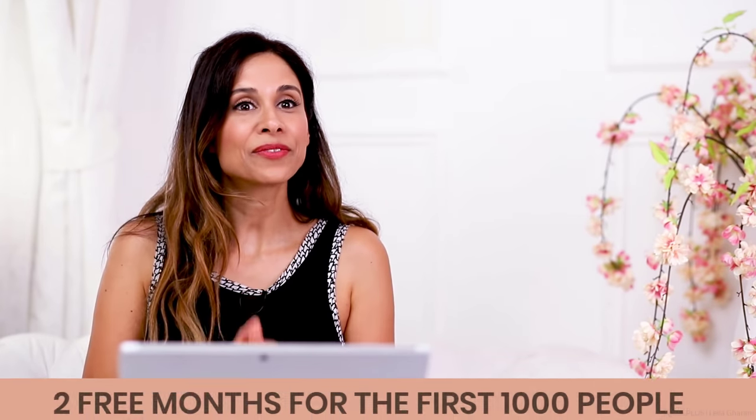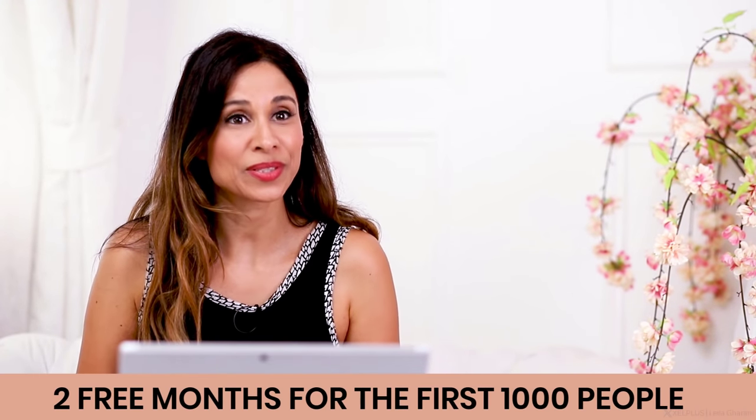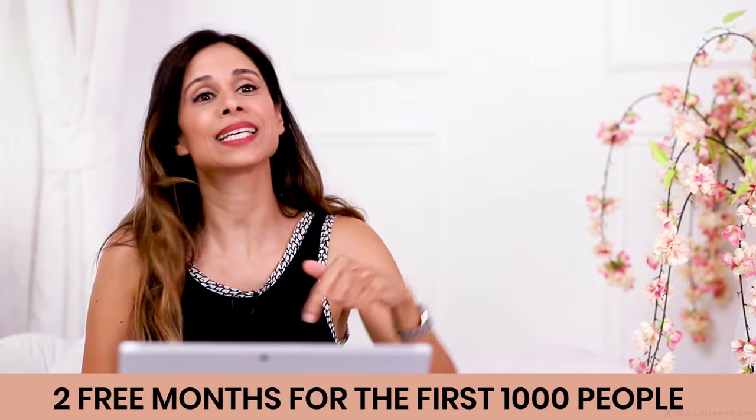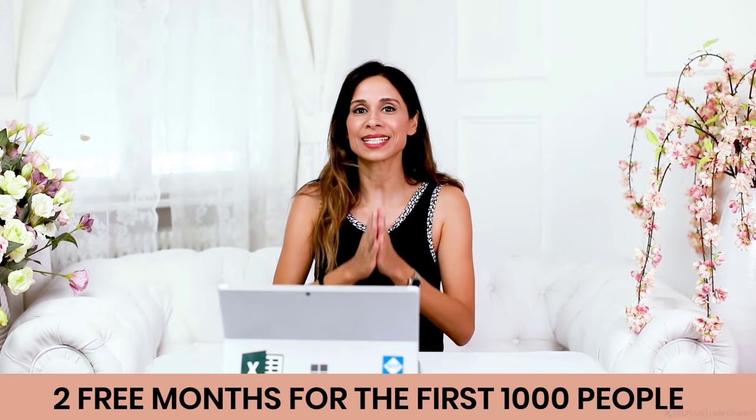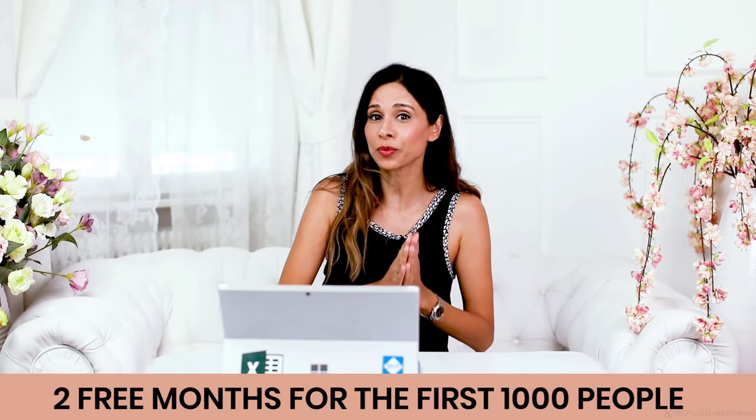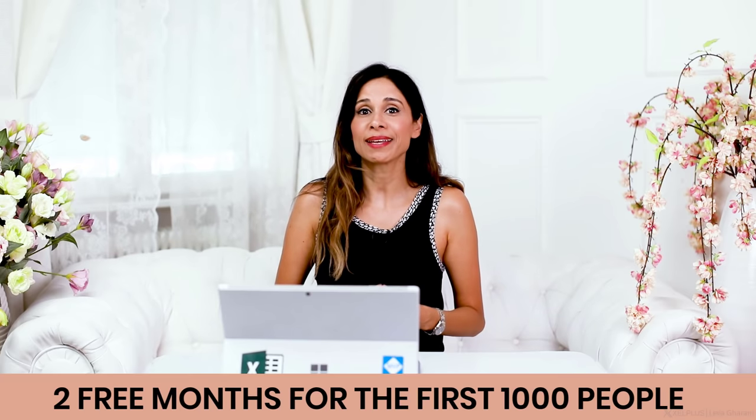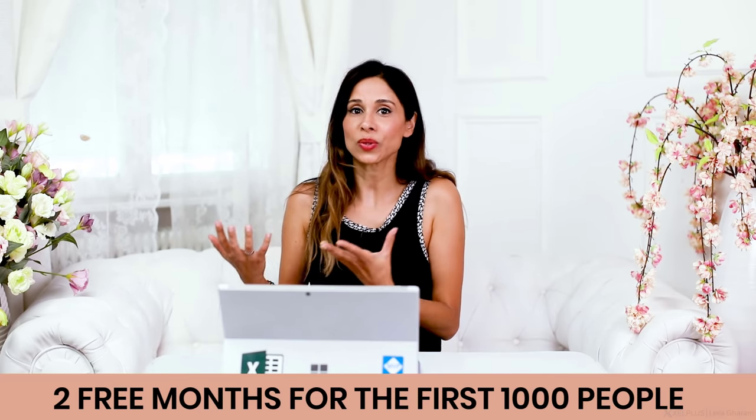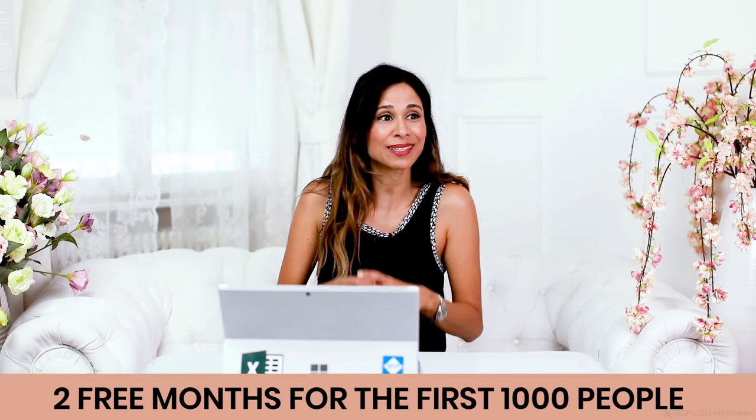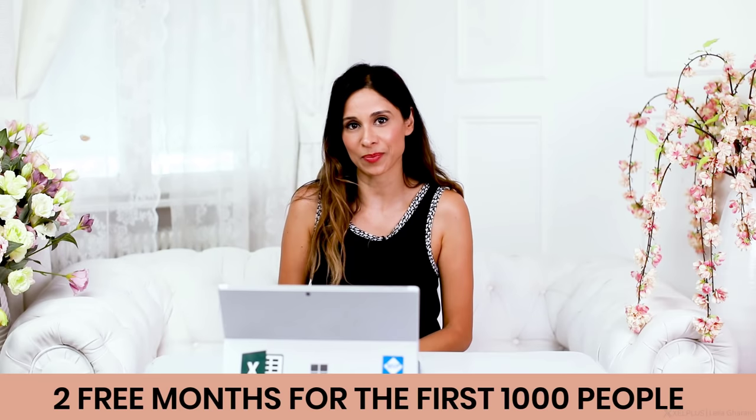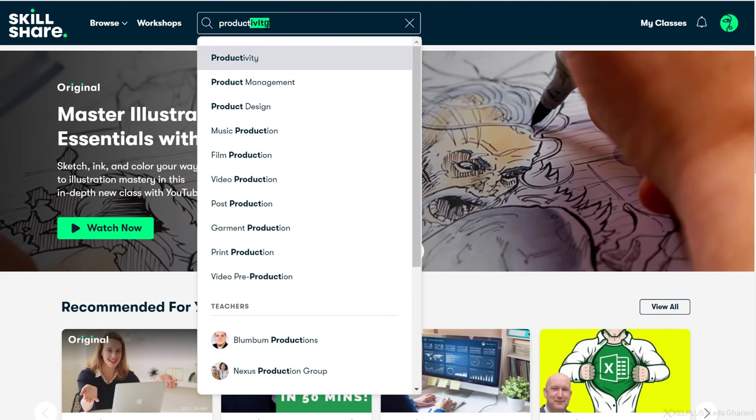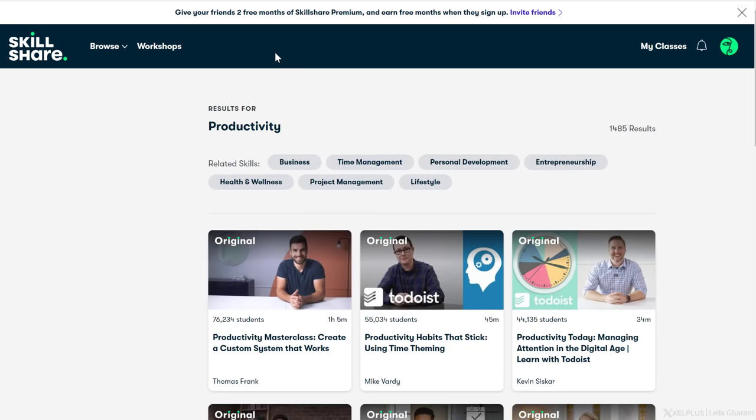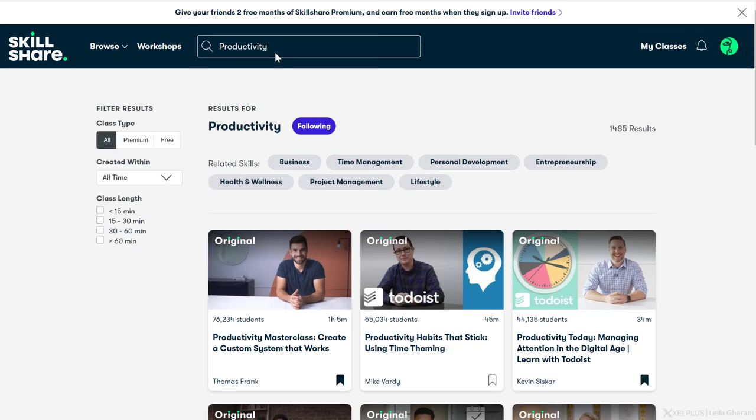The first 1000 of my subscribers to click the link in the description is going to get a 2-month free trial of premium membership so you can continue learning, exploring new topics without getting distracted by ads. After the 2 months are over, if you'd like to continue with your premium membership, it costs less than $10 a month if you get the annual subscription. Many thanks to Skillshare for sponsoring this video and supporting my channel.